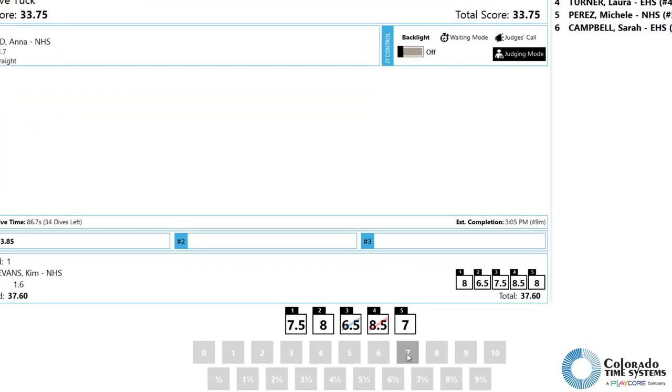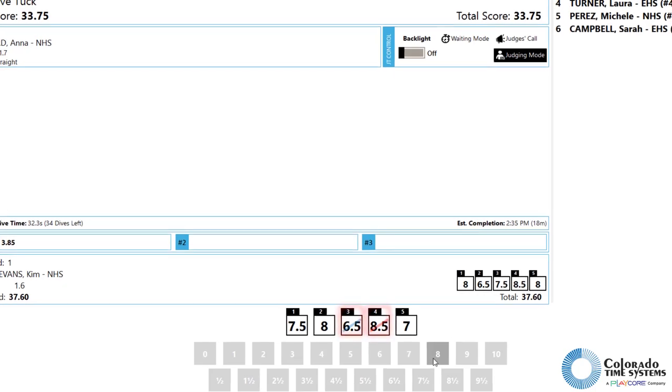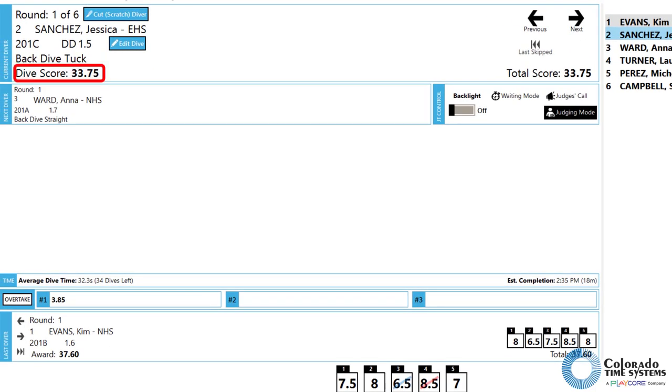Double-clicking a judge number will clear the judges' award. Once all the judges' awards come in for a dive, the software will automatically cast out the high and low scores that were set during the event creation and perform the necessary calculations to arrive at a score for the dive.